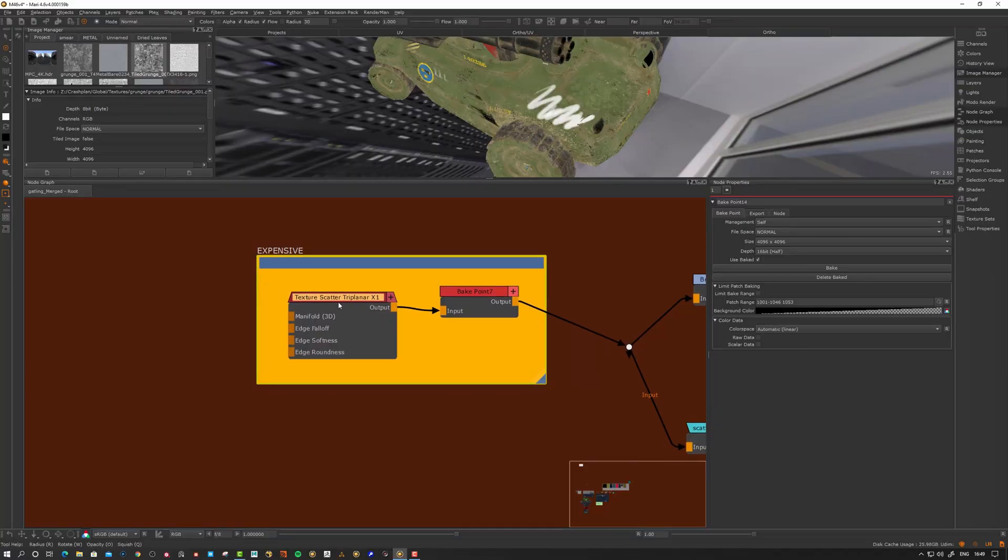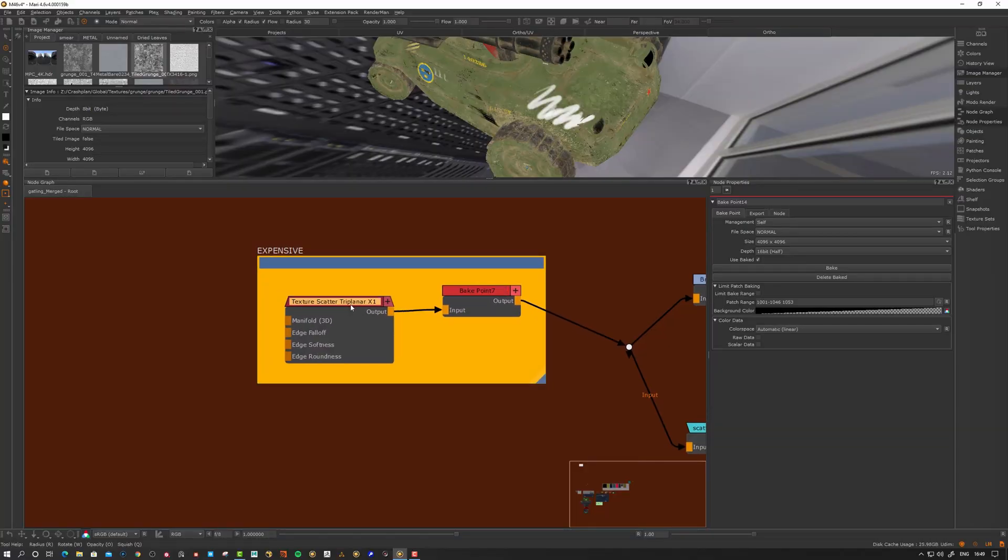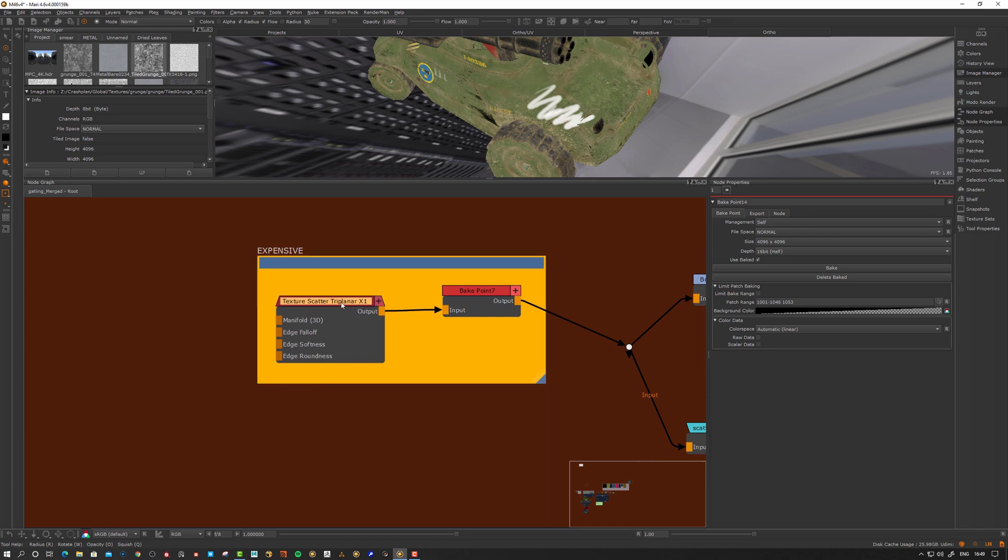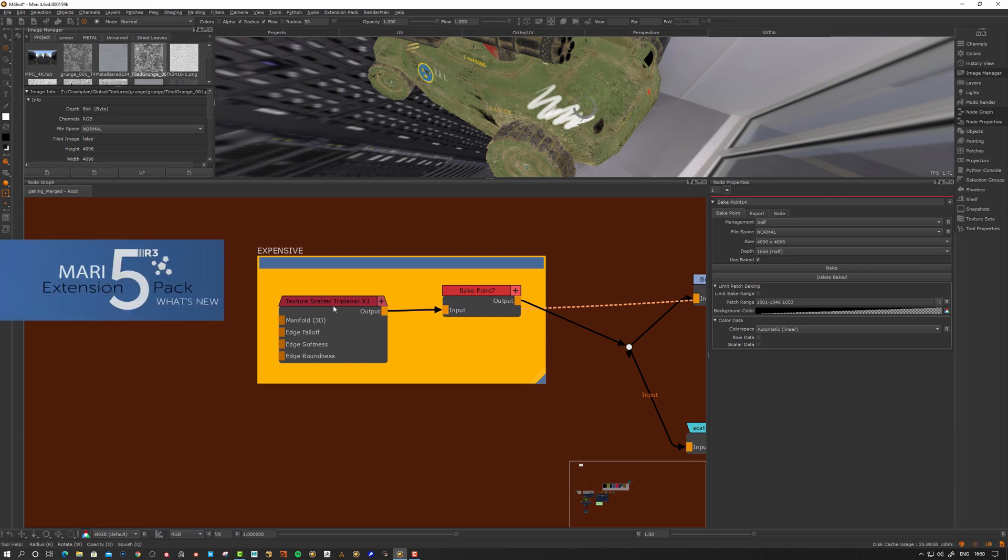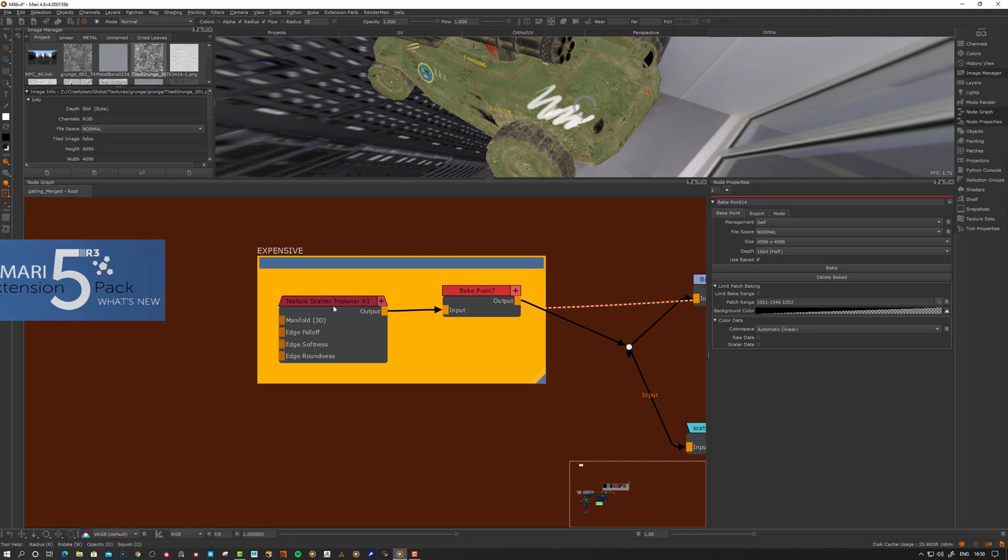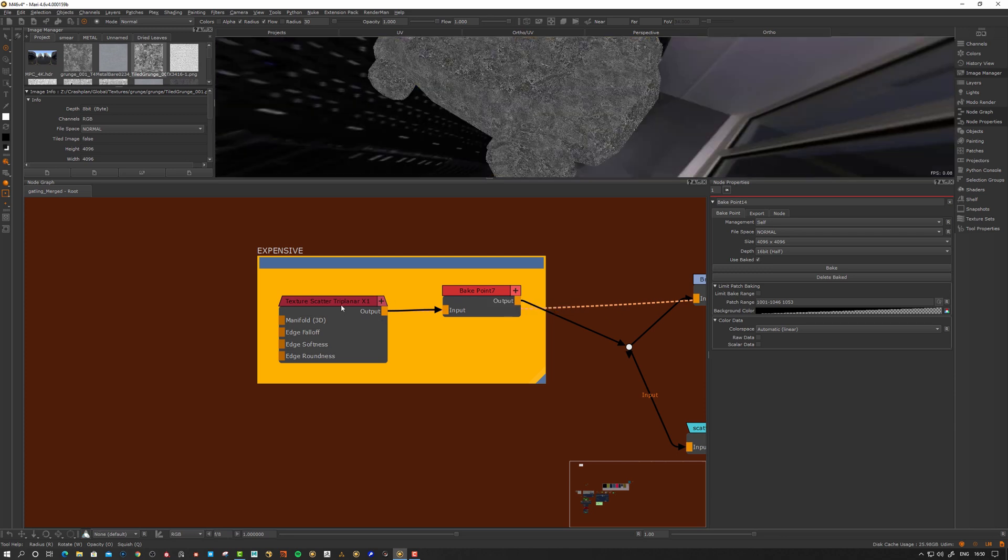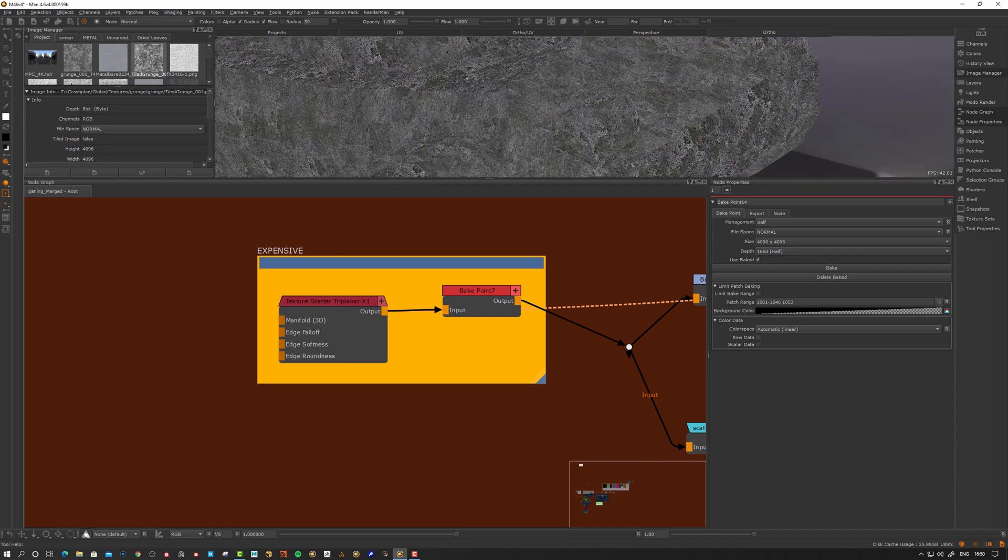Here's another example where I use bake points. If I have something that's really heavy, some of the procedurals might become super heavy if I crank up the values. Let's look at this texture scatter triplanar projection node. This is an extension pack node. Sometimes some of the nodes are really heavy.